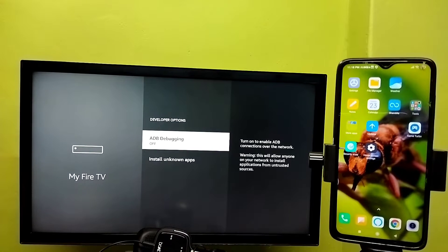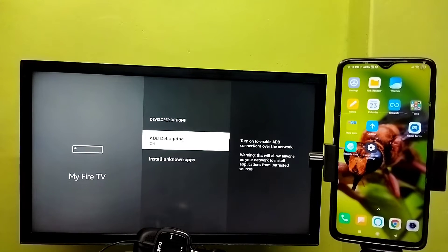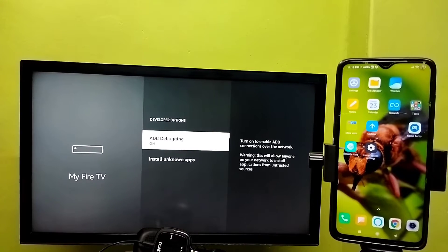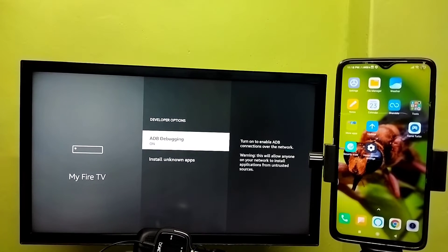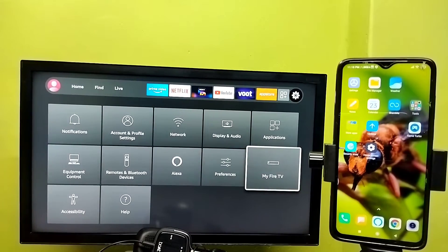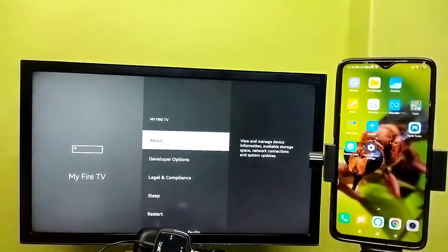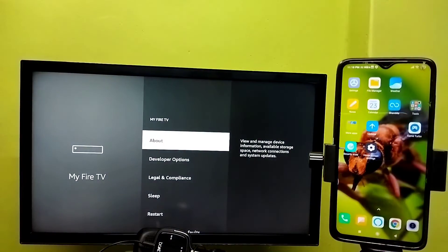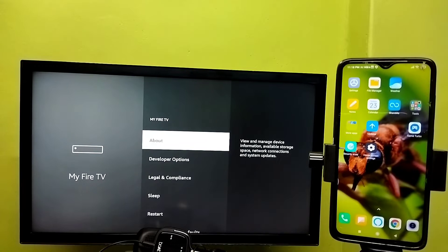After that, go back, go back to Settings, then again select My Fire TV, then select About.